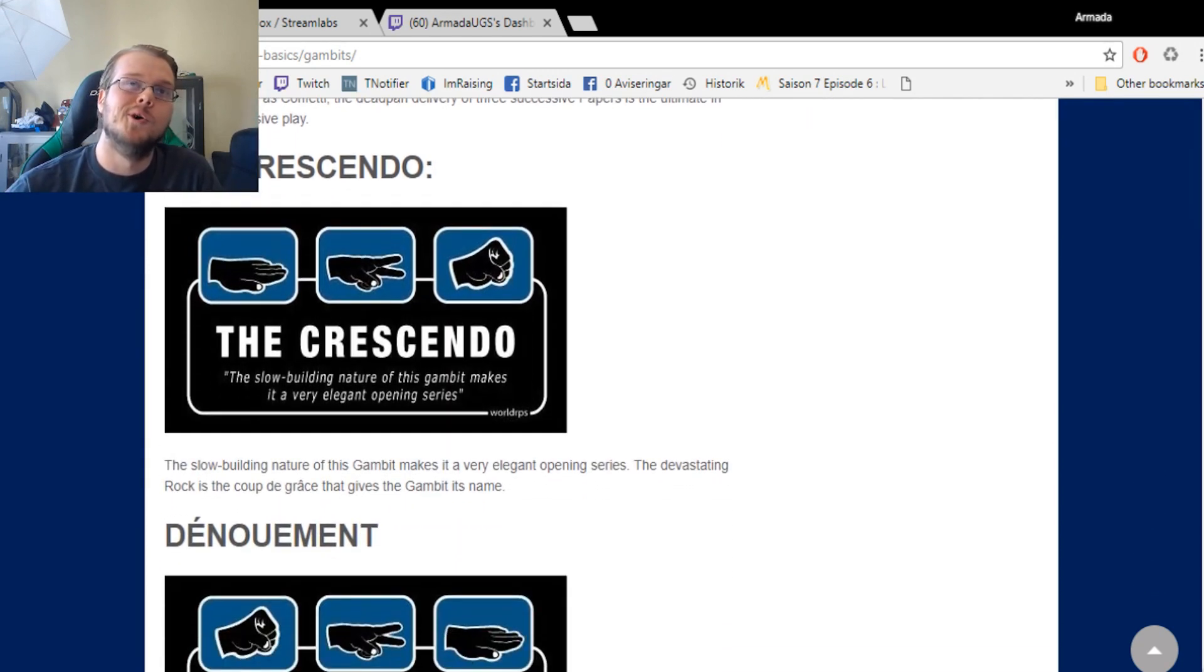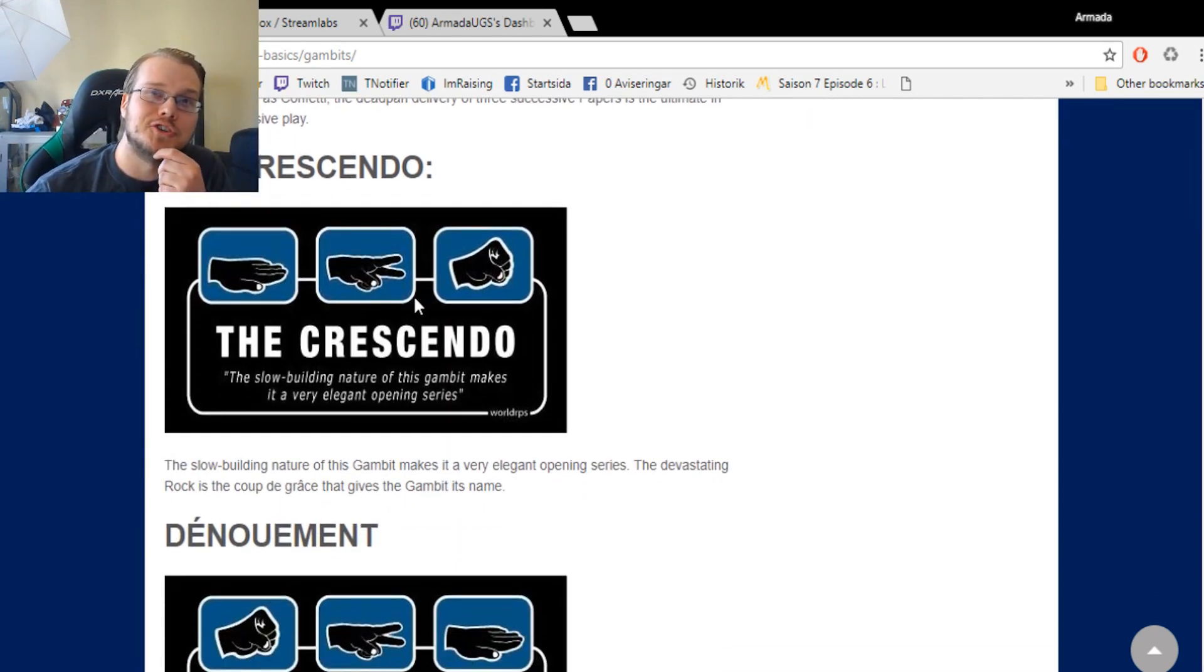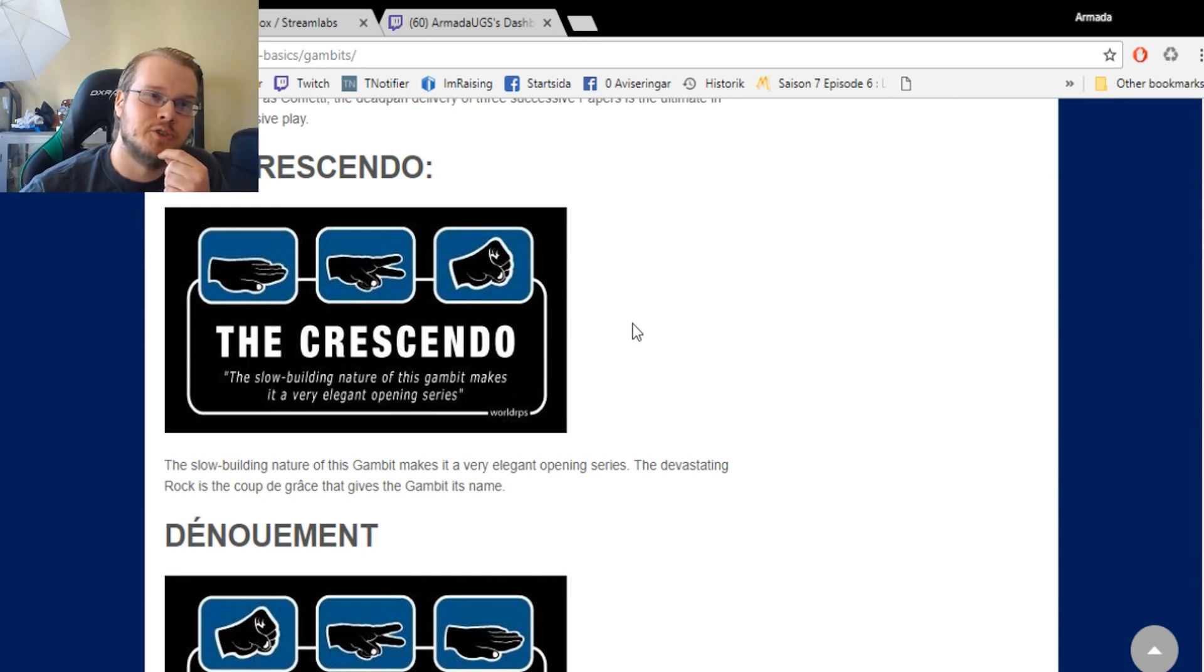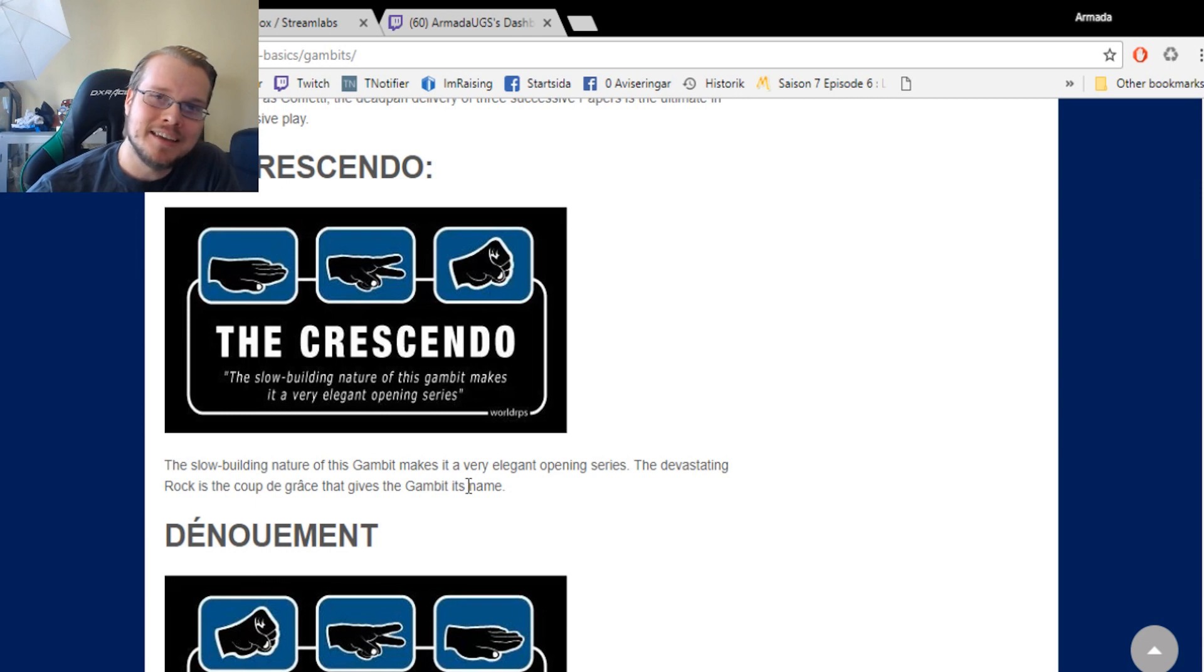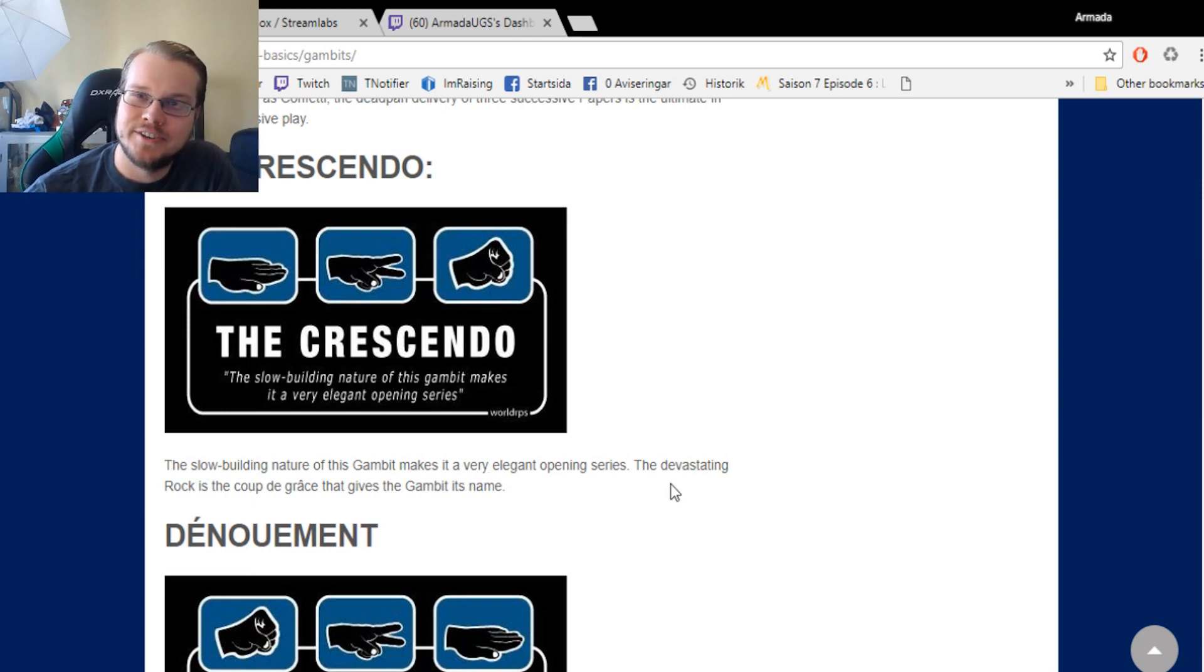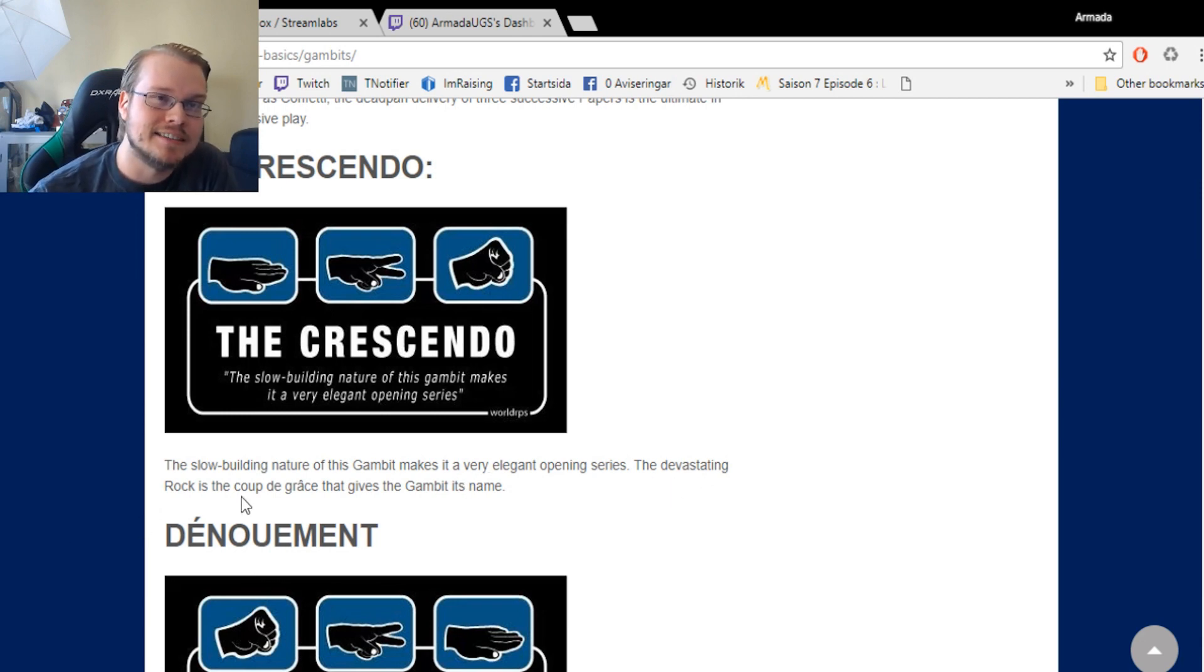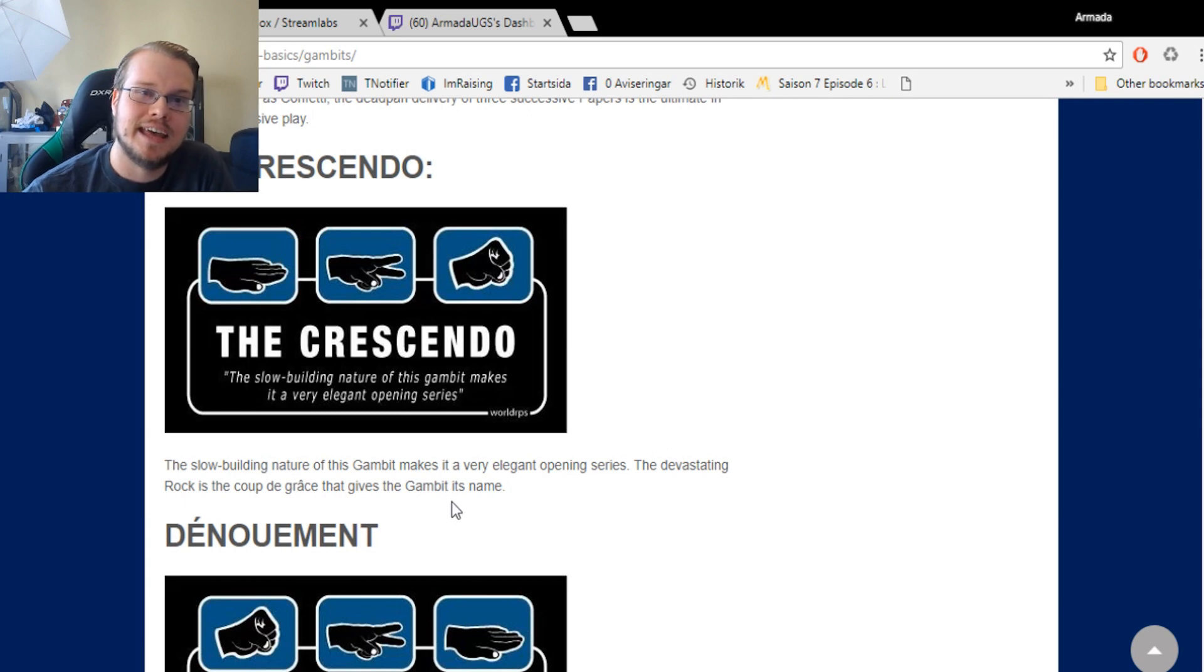The Crescendo: paper, rock... no, paper, scissor, rock. The slow building nature of this gambit makes it a very elegant opening series. The devastating rock is to keep the grace that gives the gambit its name.